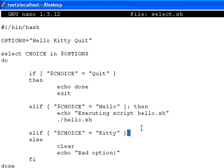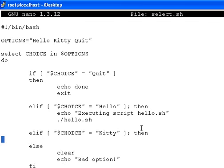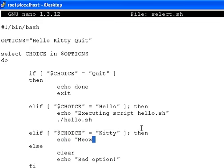Close with square bracket, semicolon, then. Echo meow is the action.